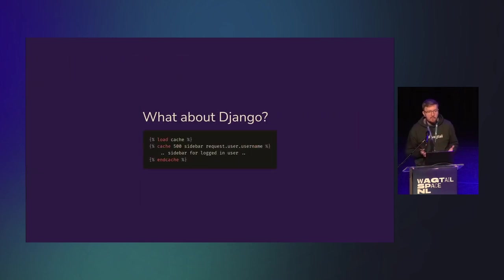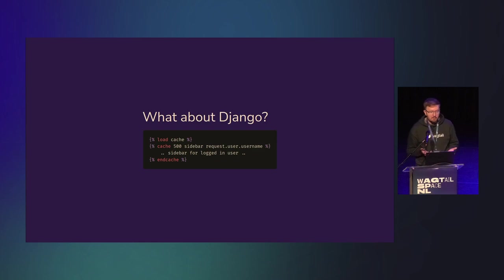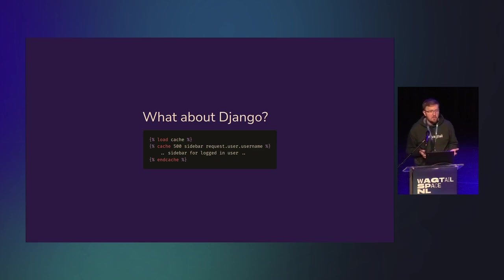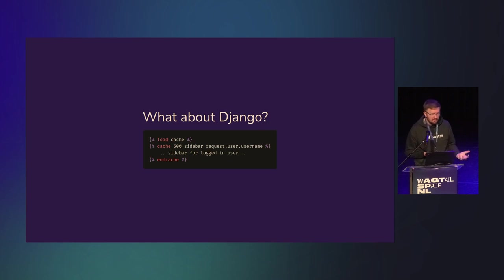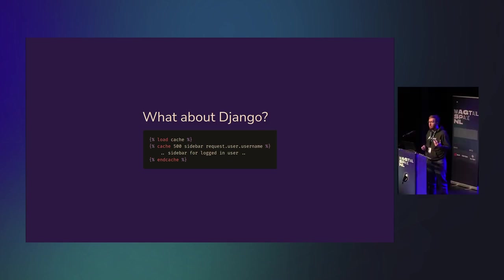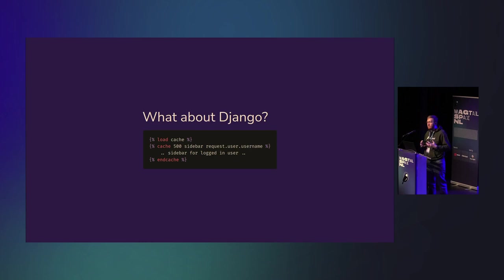Now, this concept might sound familiar to some. Django has had a template cache for quite a while. In fact, I had a look, and it was introduced in 2007. That was long before even I was using Django.